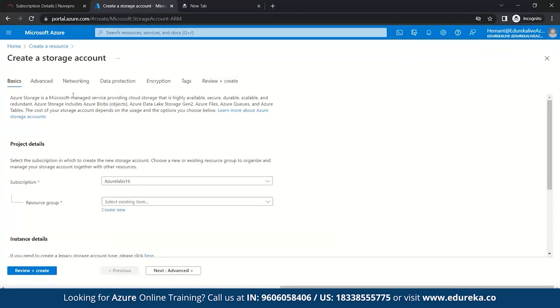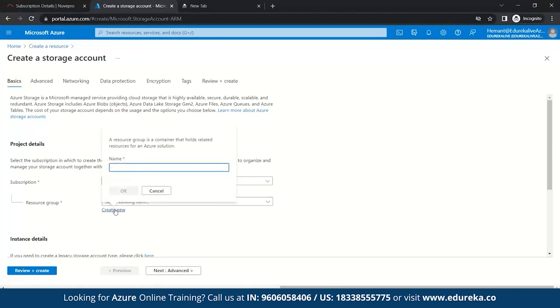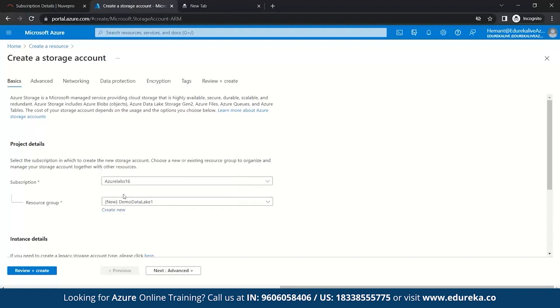Here, we need to create a resource group. So, first of all, what do you mean by resource group? A resource group is a container that holds related resources for an Azure solution. It can include all these resources for the solution, or only those resources that you want to manage as a part. So, let's create a new resource group. Let's name it as demo data lake one. Okay.